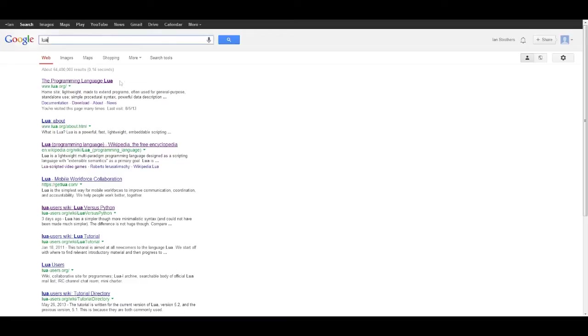So you just need to Google search Lua and then click on this option. It should be the first one. And this will take us to the Lua website.